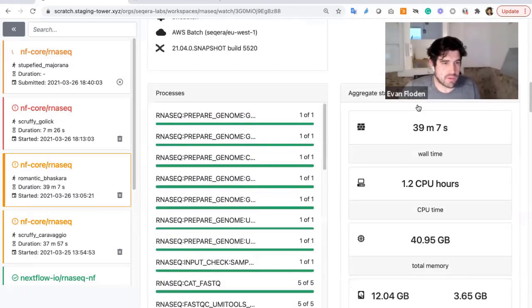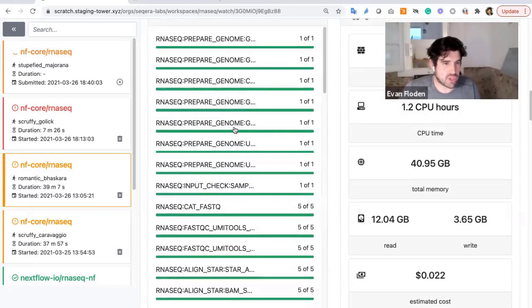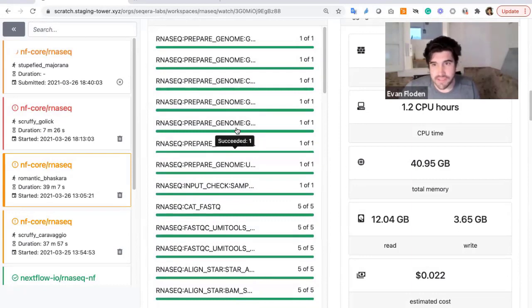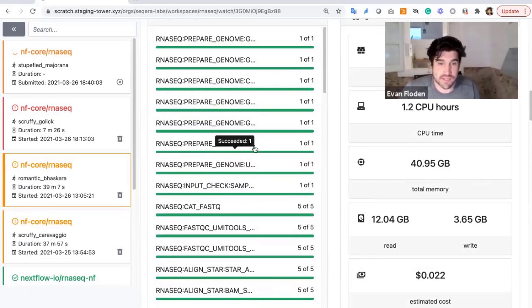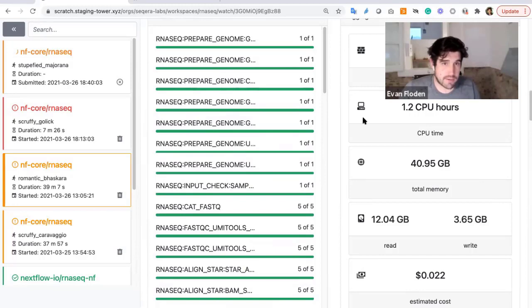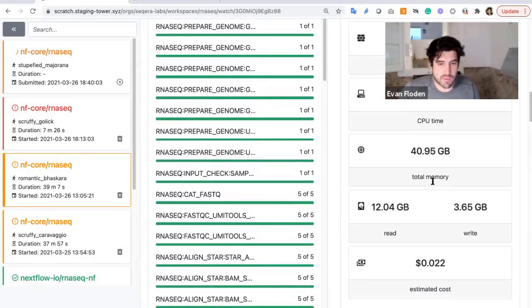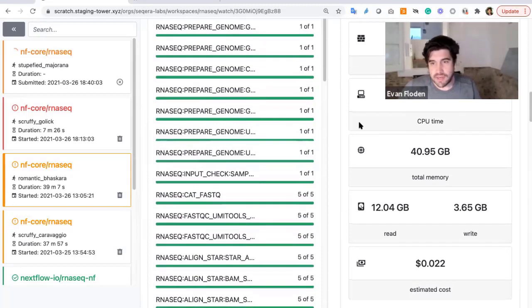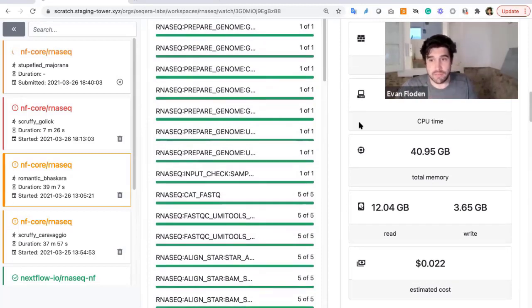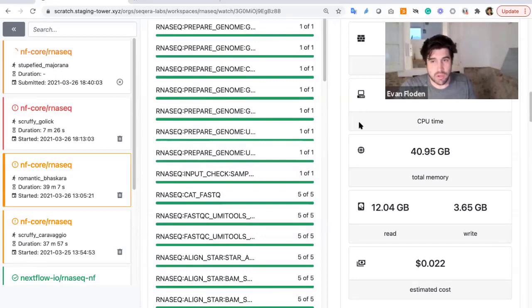The processes themselves are shown here, and you can see this is a pretty complex pipeline, and we have something on the order of 50 or 60 different steps here. Some aggregate statistics around the wall time, CPU, memory, etc., as well as the costs.